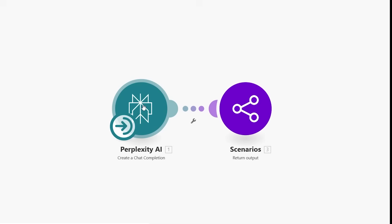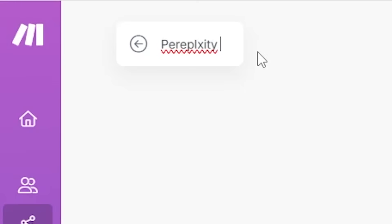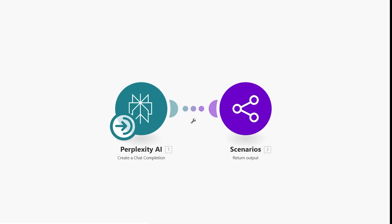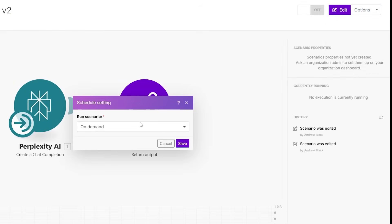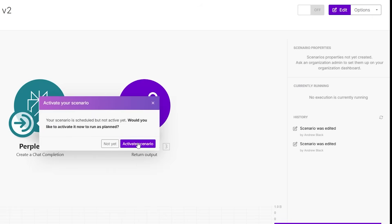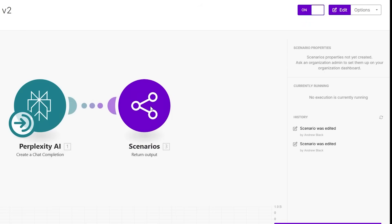Name this scenario 'Perplexity research tool.' Go back, click Options, then Scheduling, set it to 'On demand,' and save. Then activate the scenario. You want to make sure you activate the scenario so that it can be enabled in the AI agent section.